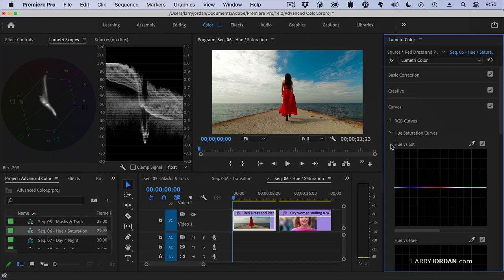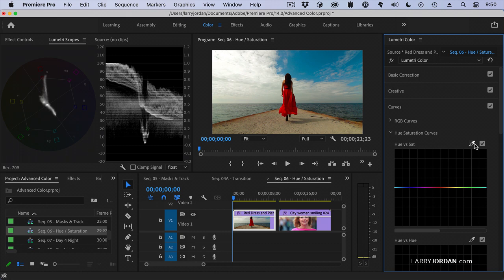This allows me to change hue versus saturation, set a color and change the saturation for the color. Click the eyedropper tool. I'm going to click on her red dress which sets a range for the red.